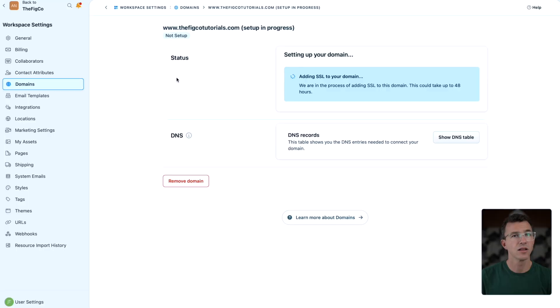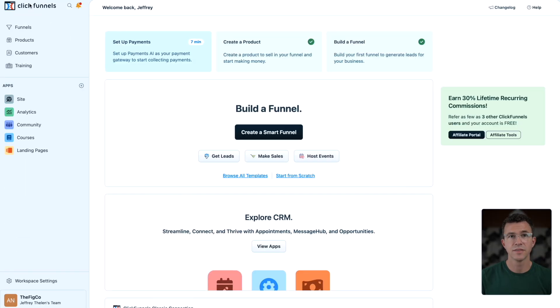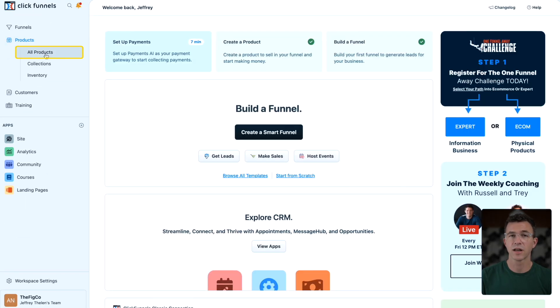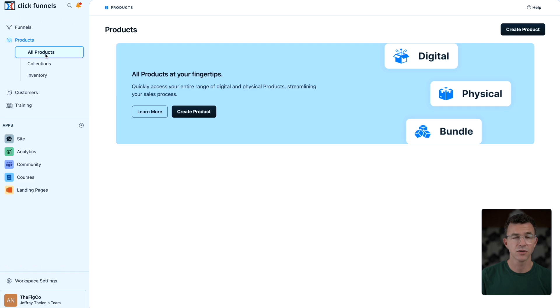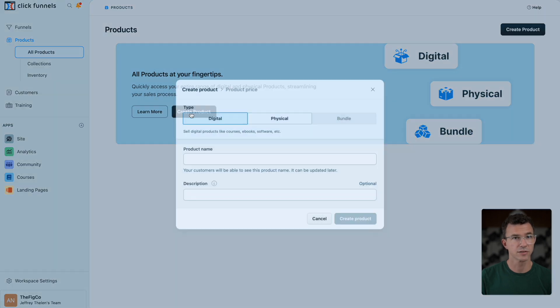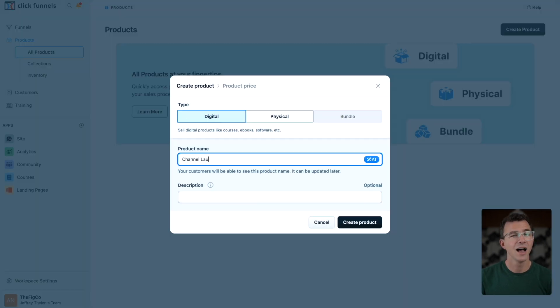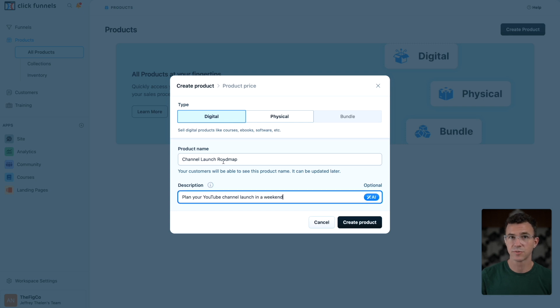Now we need to create a product for the course. This is what will be sold on the sales page. I'll click on back to the FIGCO, then click on products, all products and create product. This will be a digital product, our course. I'll give it a name, add a description and click create product.